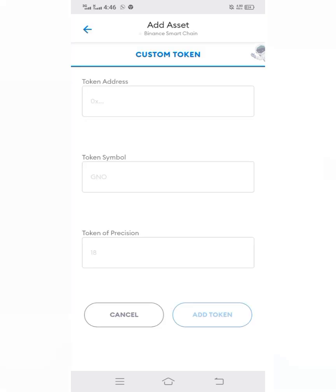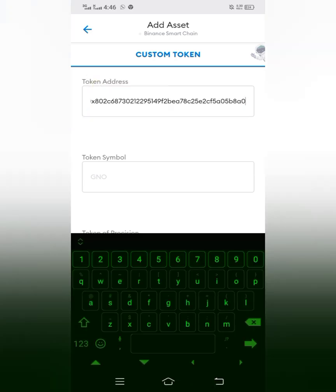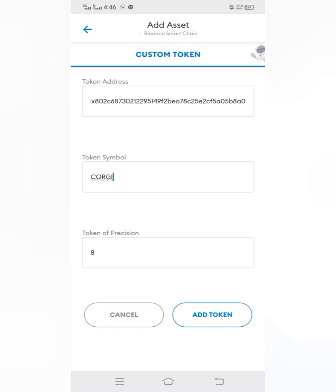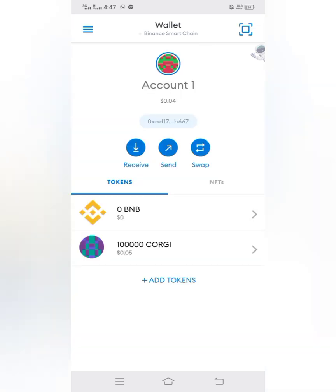I'll go back to MetaMask and paste the contract address I copied. When I click on the field, it should bring up all the information for that coin. You can see it appear, and then I click the Add Token button.